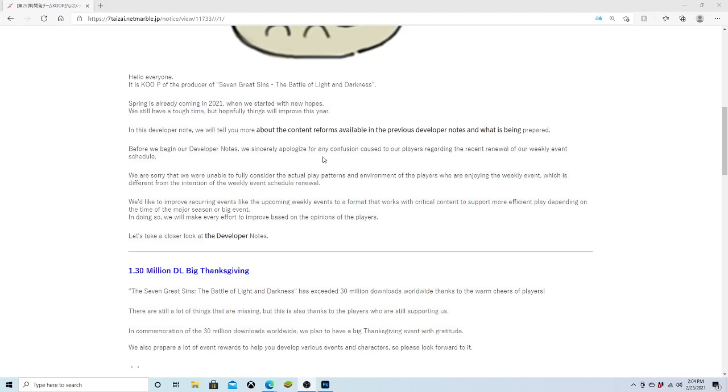Alright everybody, welcome back. Today we have some dev notes for JP in the Korean version of the game. So let us actually hop in and take a look at what we're getting. Now I have not actually seen anything on this, so this is all going to be brand new to me as well. So, before we begin...